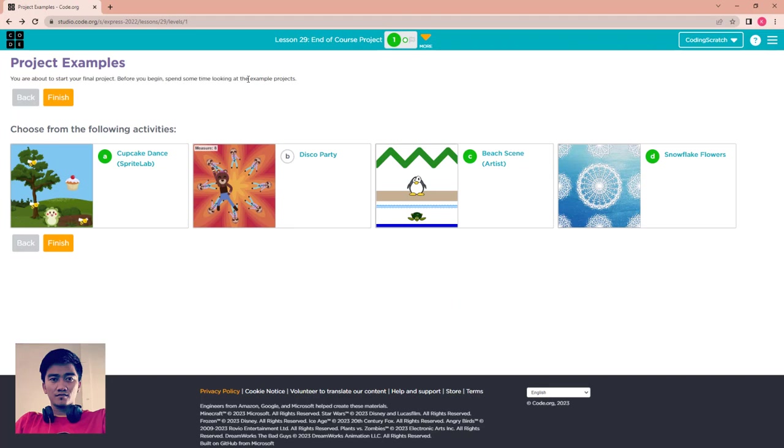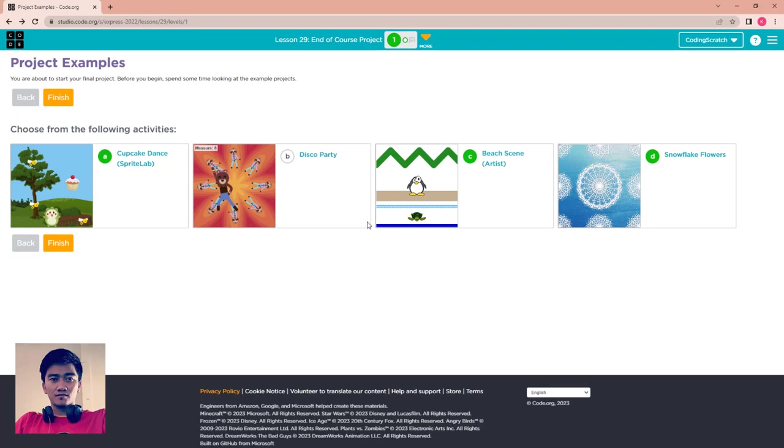The four projects here are: Cupcake Dance Spy Lab, Disco Party, Beechon Artist, and Snowflake Flower. These four projects are example projects for you. You can click one of them and after that click run and see what happens. Look at the code and you can make that code a sample for you to create your own project.